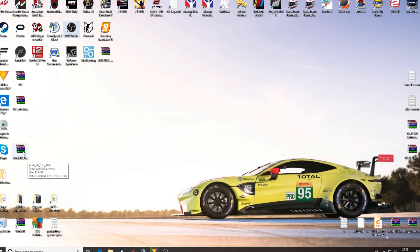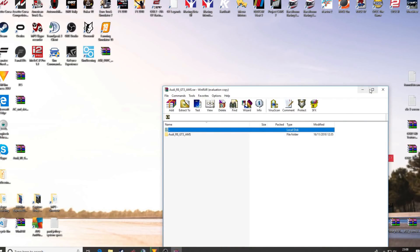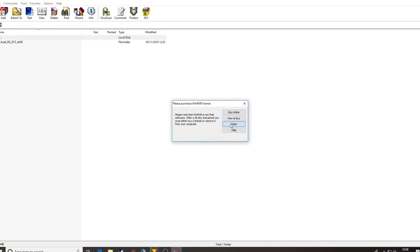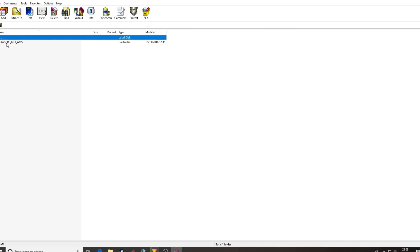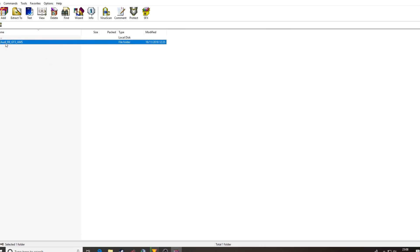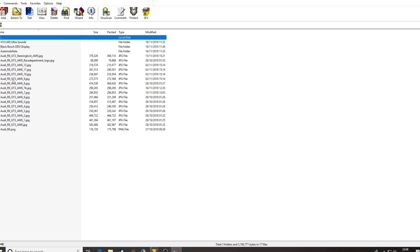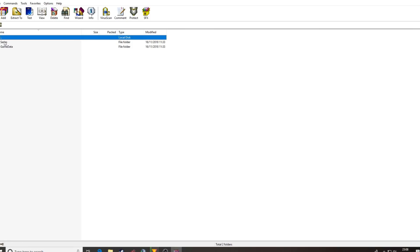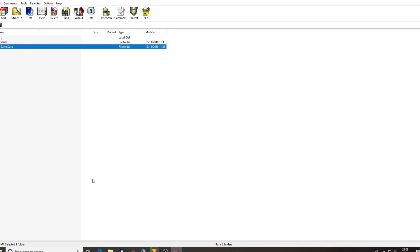Navigate to your desktop. There's the mod. On this particular occasion we've got the folder — it's entitled the mod name. And then inside there are all sorts of things. What you want is the Automobilista folder, which brings up two folders: Series and GameData. Sometimes there won't be a Series one and it'll go straight to GameData, but that's the folder structure you're looking for.